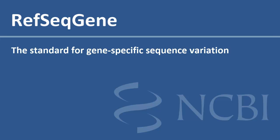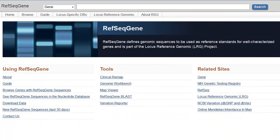This video provides an overview of RefSeqGene, the standard for reporting gene-specific sequence variation. I'll review RefSeqGene's homepage, show how to find a RefSeqGene sequence for a specific gene, and then show how to display a variation in multiple RefSeq coordinate systems.